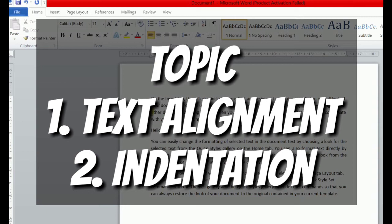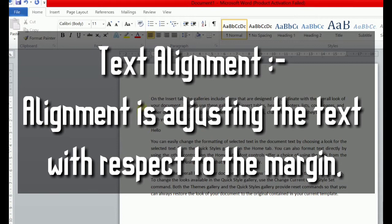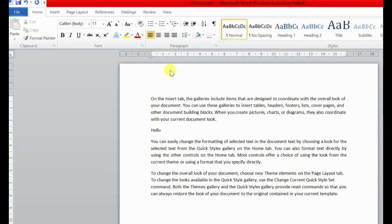First of all, what is text alignment? Alignment is adjusting the text with respect to the margin. Aap logo ne text ko adjust karna with respect to the margin. Ye aap logo ka margin hai — this is left margin, this is top margin, this is right margin. Is margin ke coding aapne text ko adjust karna — us ko kehte hain alignment.